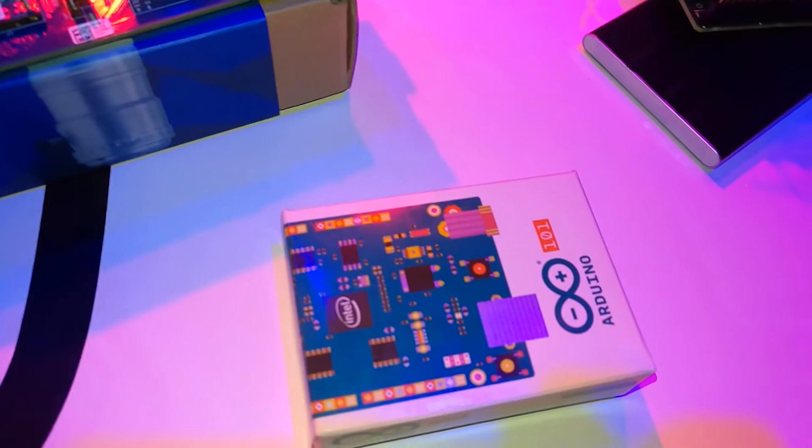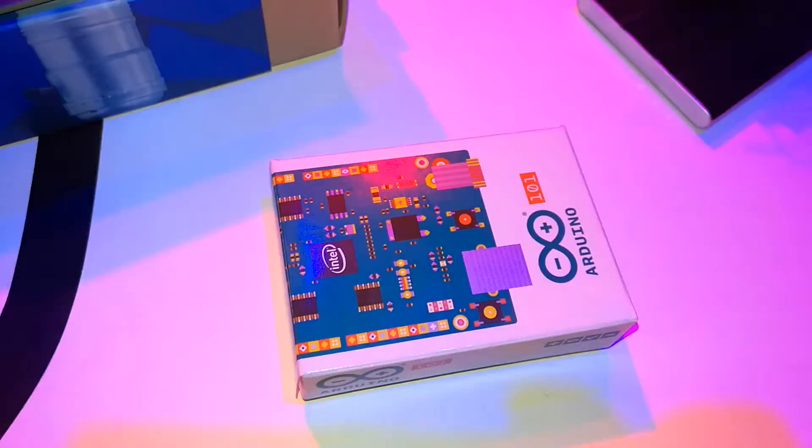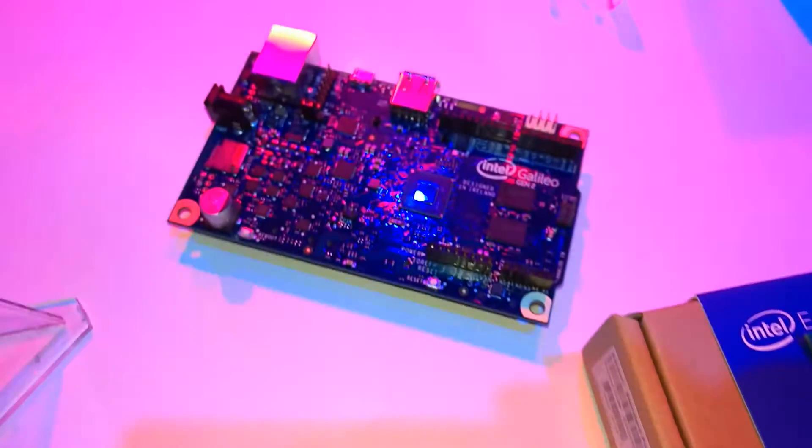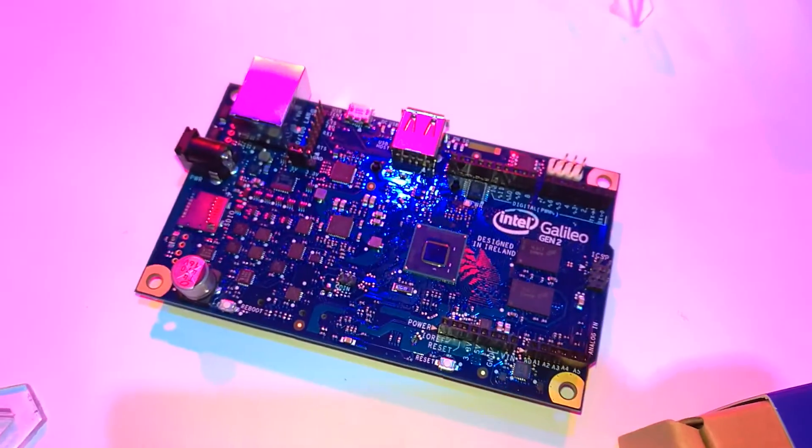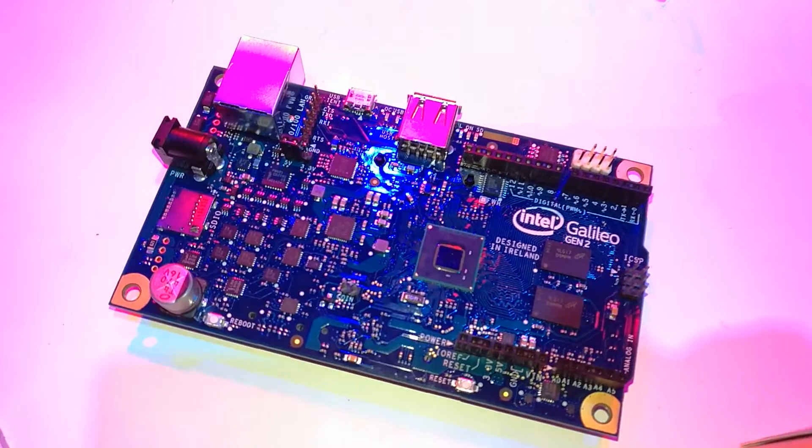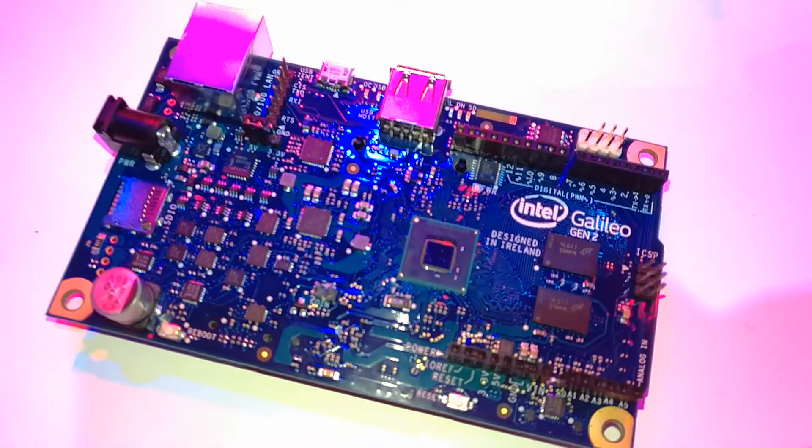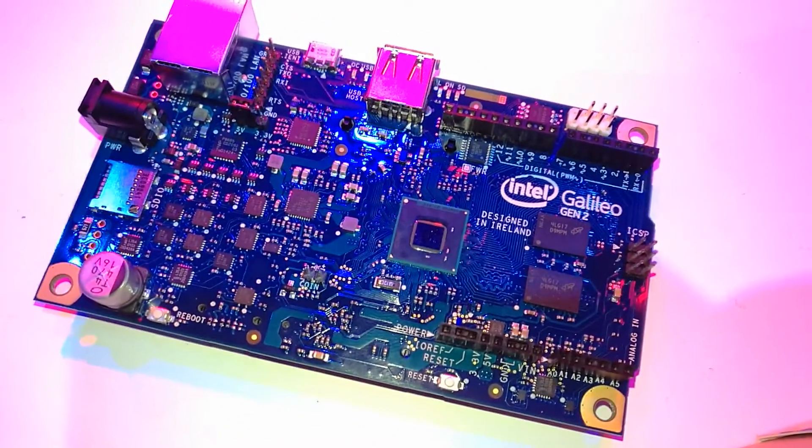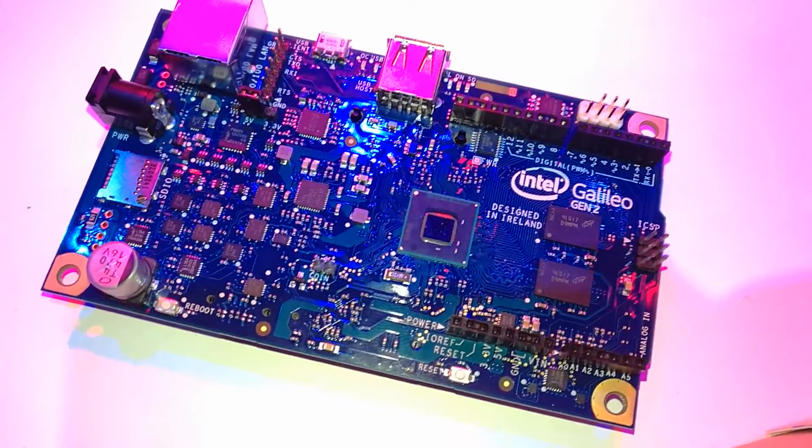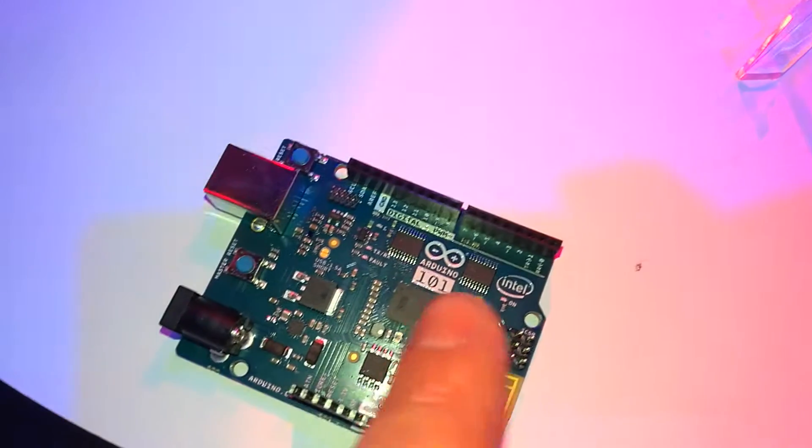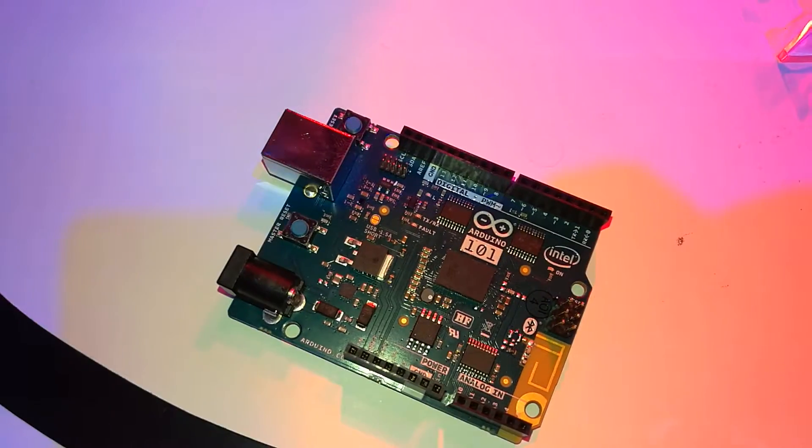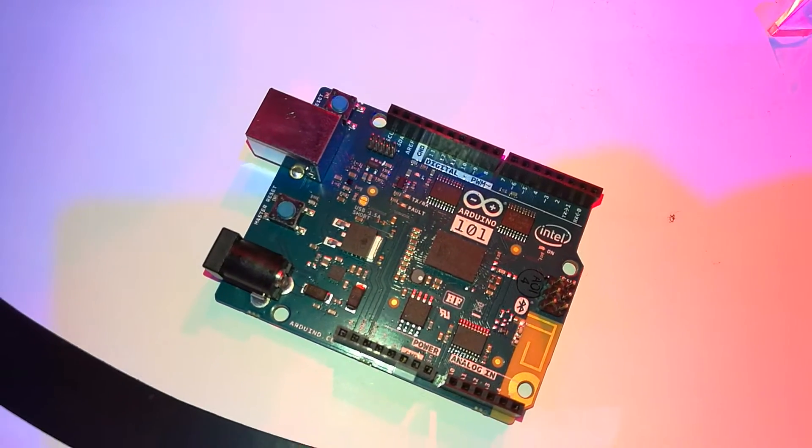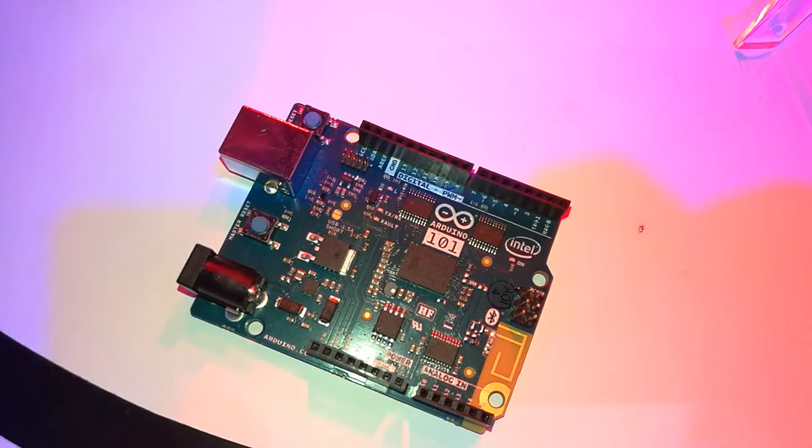So Intel Curie is brand new. It's an integrated system on module. So it has the Intel architecture, SSN on it. It also has an integrated Bluetooth low energy radio and also an integrated 6-axis accelerometer, gyro built into it as well. So it's all in a little tiny 9 by 11 millimeter package.